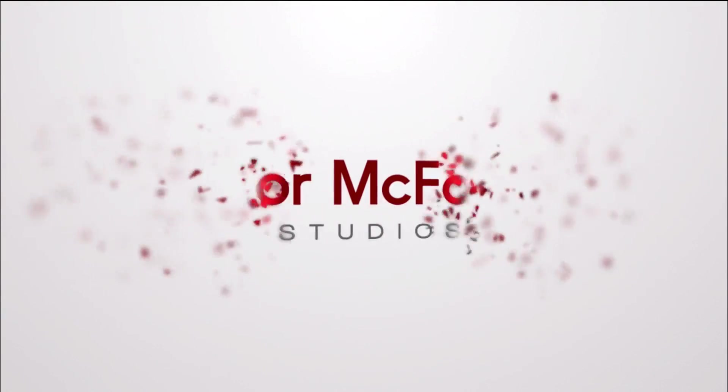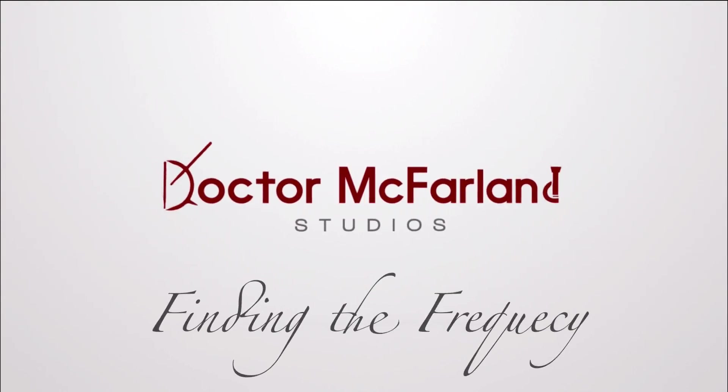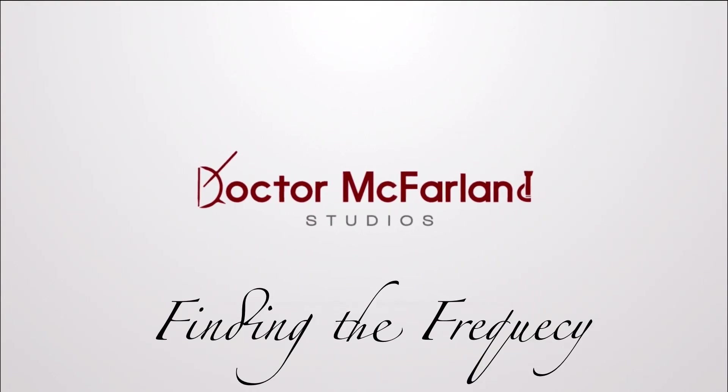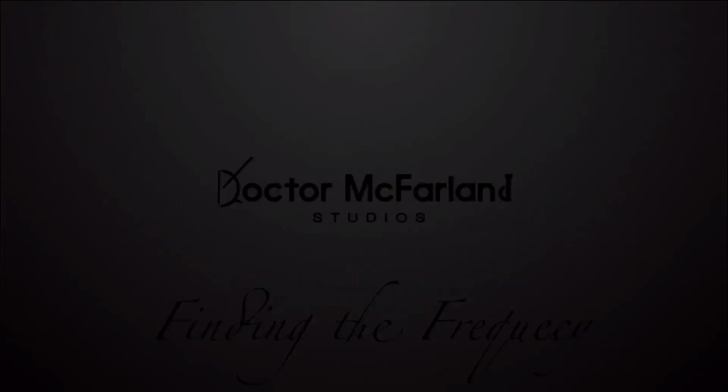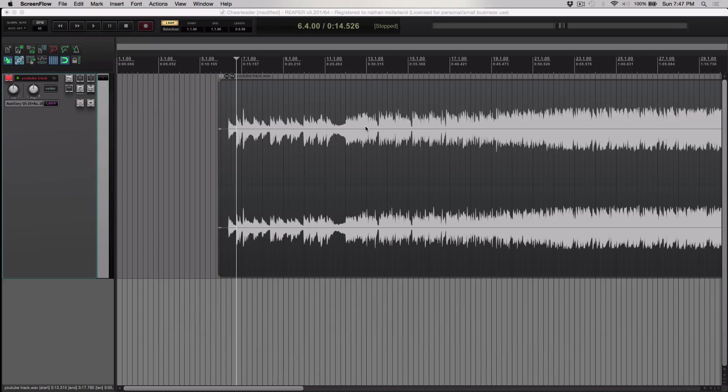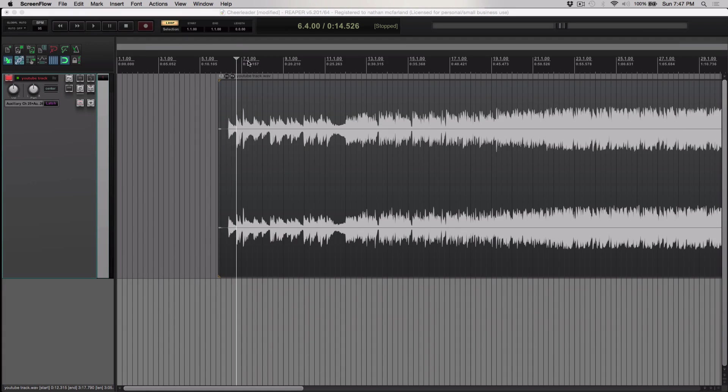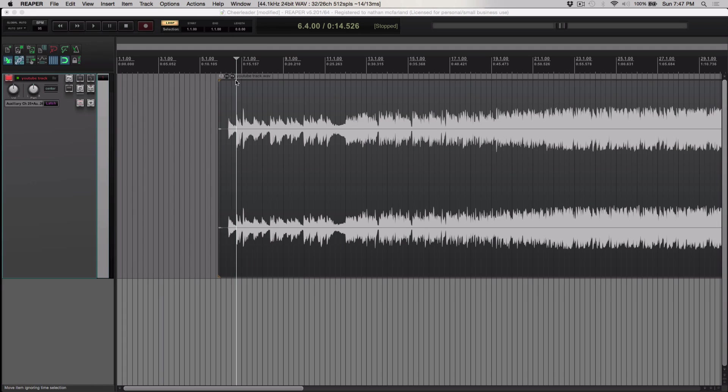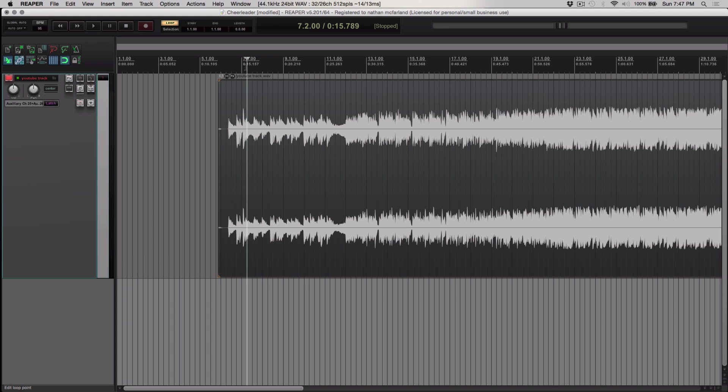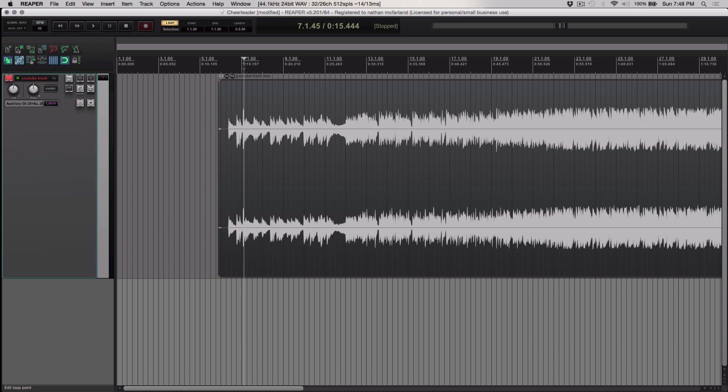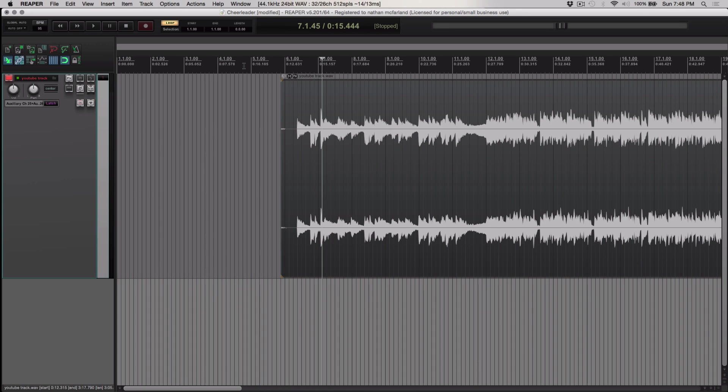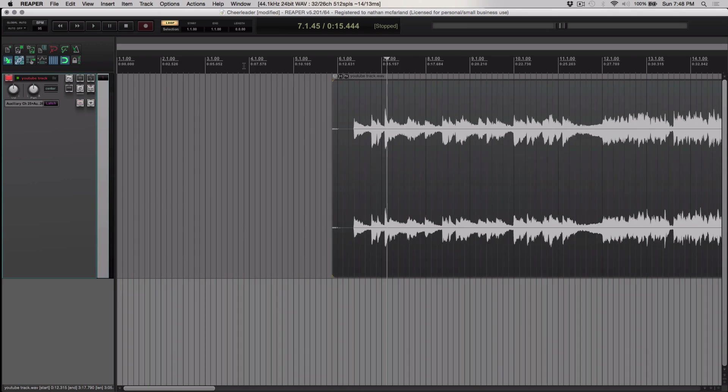Today on Finding the Frequency, I'm going to show you how to find the tempo of a song in Reaper. Hey, welcome guys. This is Dr. McFarland, and I want to show you a quick way to figure out how to set the tempo to a track if I don't know what the tempo is. Well, there's a really easy way to do that, and the program I'm using is Reaper.